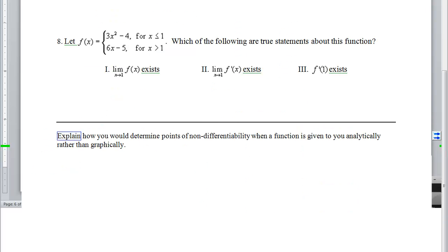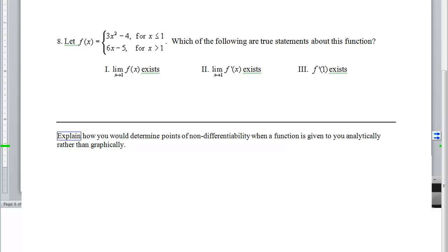You should now be able to do your notes web exam problems, numbers 4 through 8, and explain how you find points of non-differentiability when a function is given to you analytically instead of graphically.